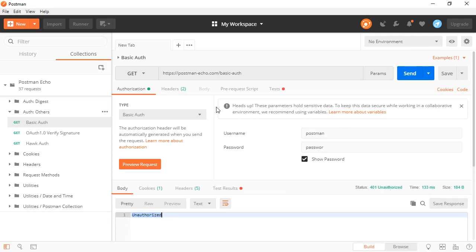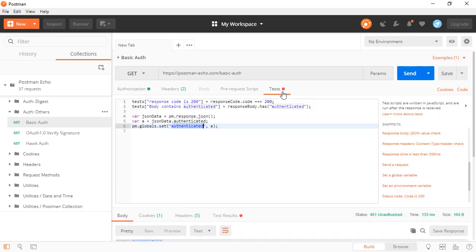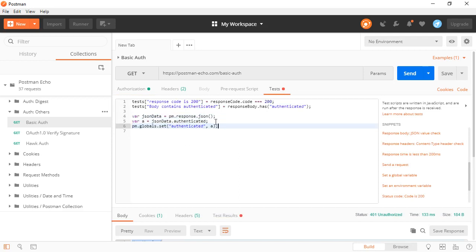We could write some conditional if we wanted to, to say if the response code is not 200, don't run this. But by and large, you can set those values within your test responses.